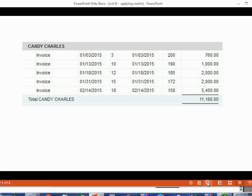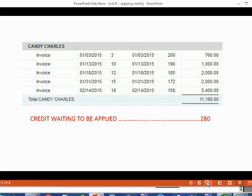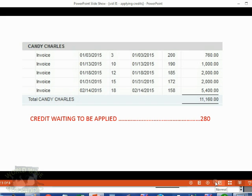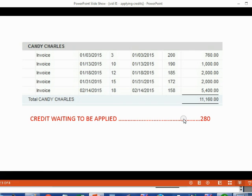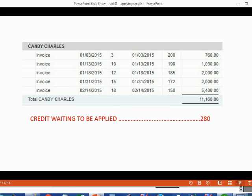If we record a credit and do not apply it to one of the open invoices, it means the credit will be just sitting there on the open invoice report waiting to be applied. It will lower the balance of Candy, but it will be listed separately from the invoices and will not affect them until it's applied.